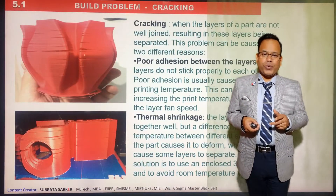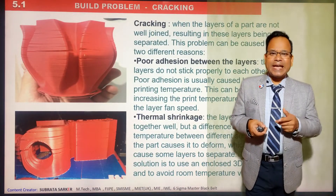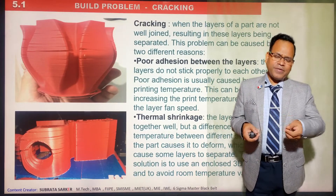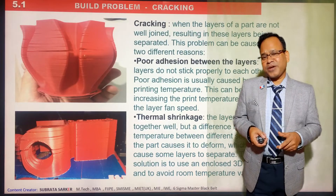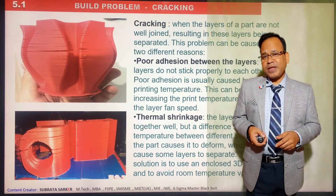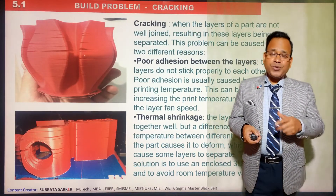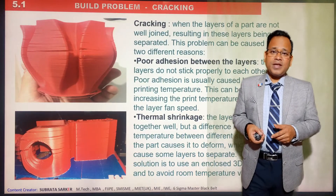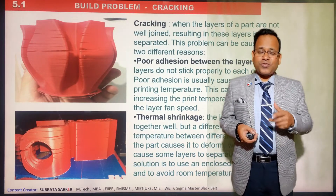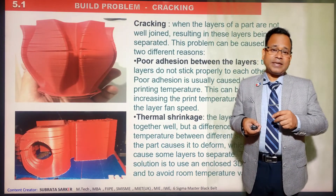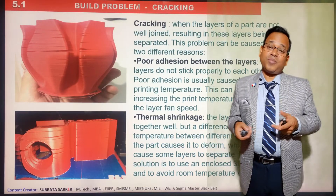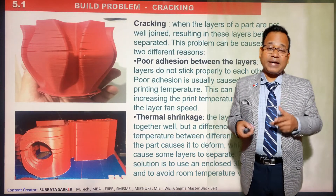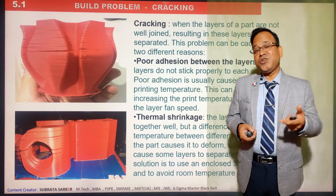You can see cracking in this picture. When the 3D model is generated layer by layer — very fine layers of 50 or 80 microns — due to different reasons such as poor adhesion between layers or a lot of thermal shrinkage, cracks may generate in the layers, and the component may get rejected. This is one of the key problems: cracking between layers.